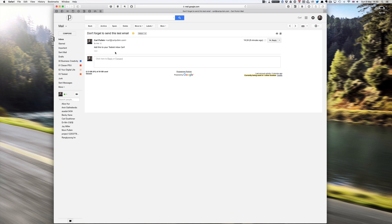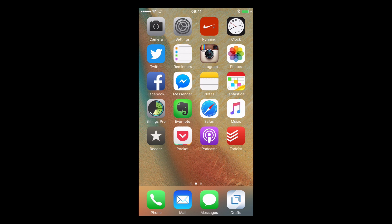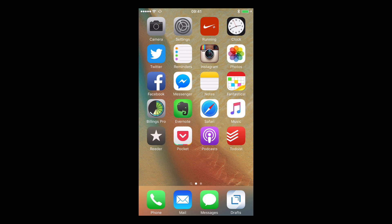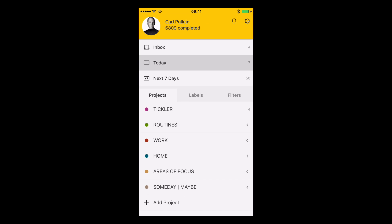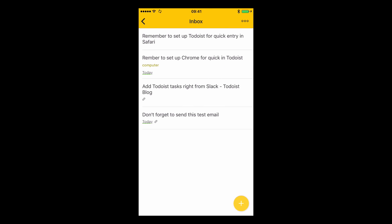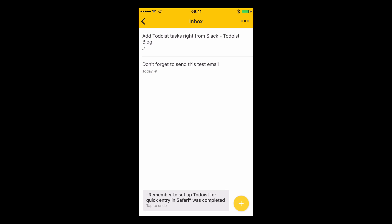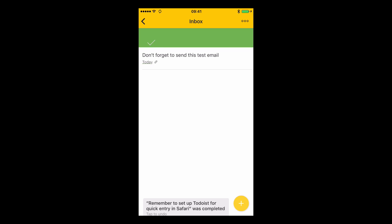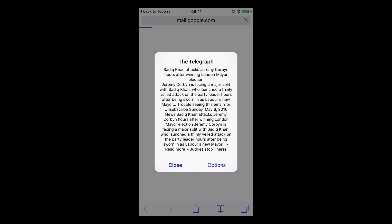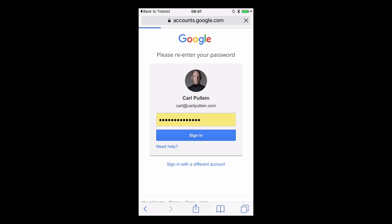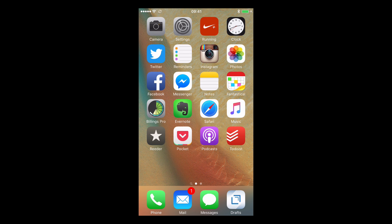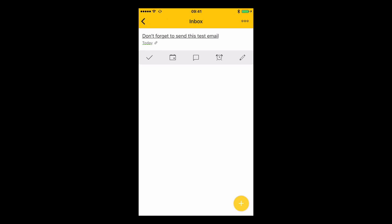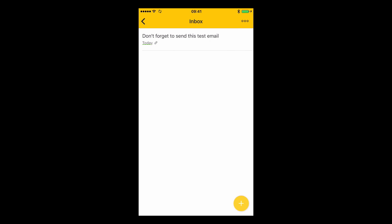So those are the ones on your desktop or on your laptop. Now let's take a look at how we can do this on our mobile phones. Okay so here I am with my mobile phone and as you can see down in the bottom right hand corner I have my Todoist. In my inbox I have all these setting up tasks.